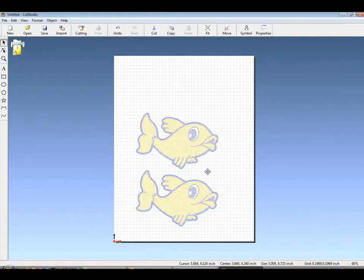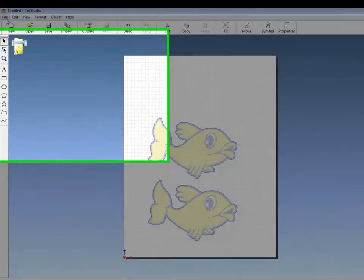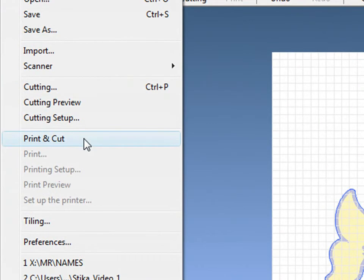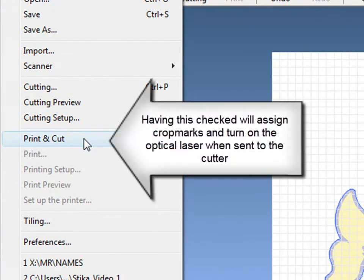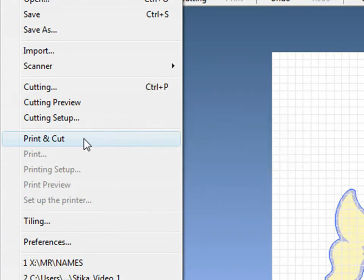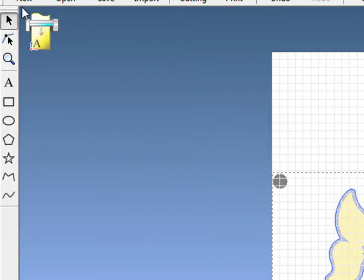And to set up our printer, choose Print and Cut from the File menu. By choosing Print and Cut, CutStudio will automatically assign crop marks.